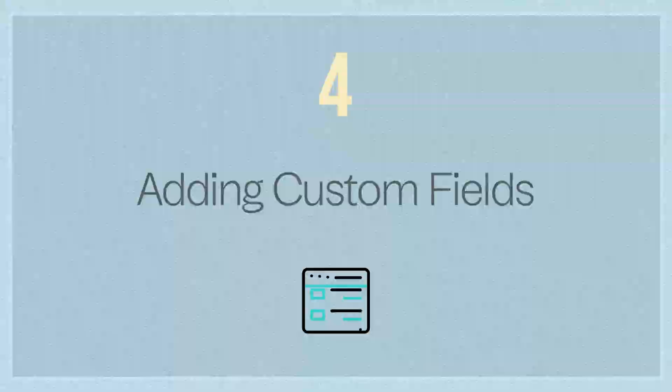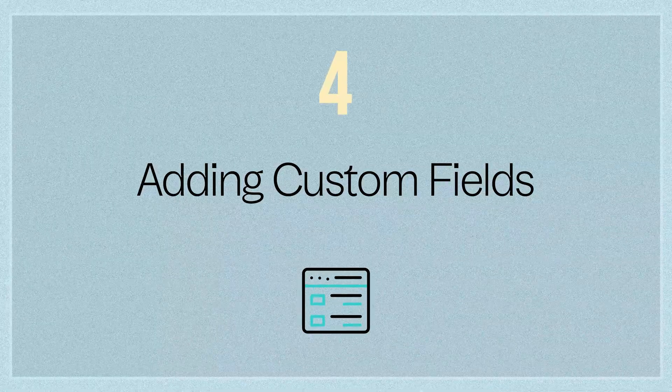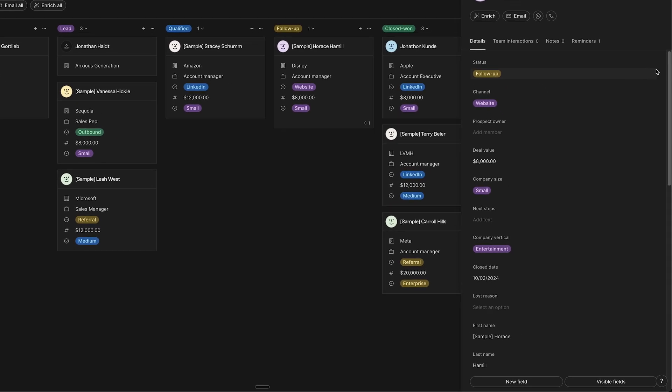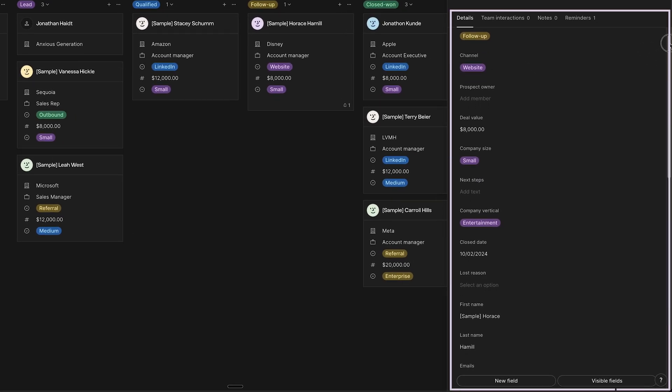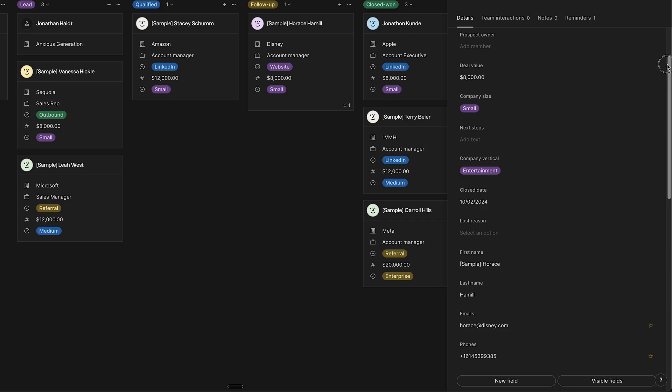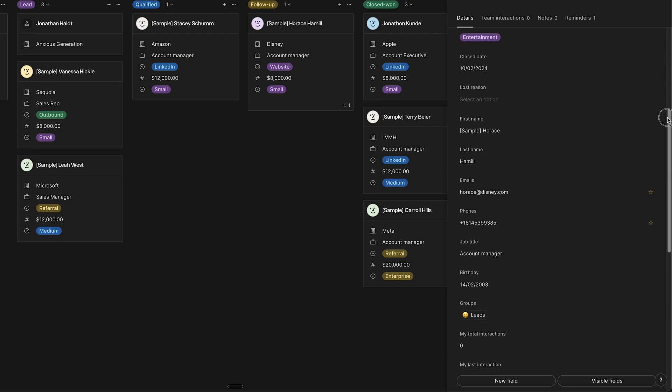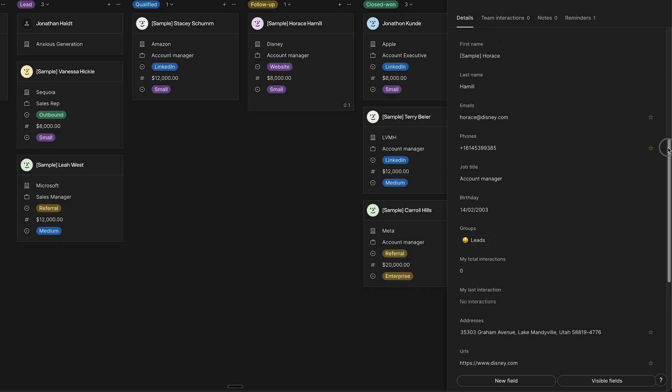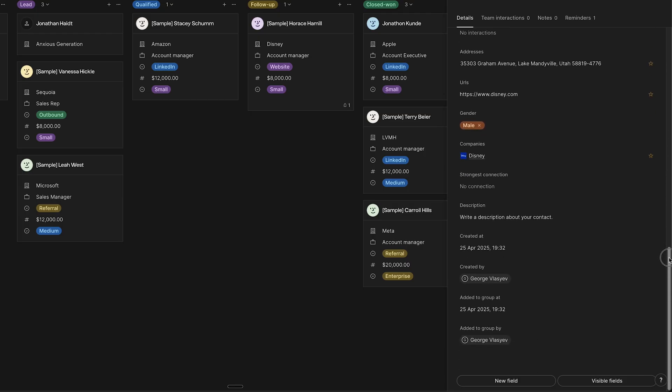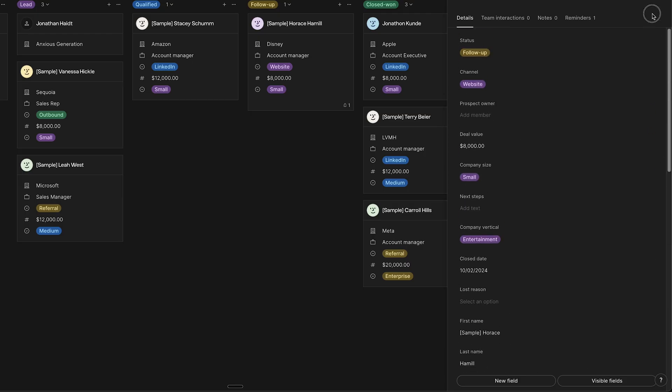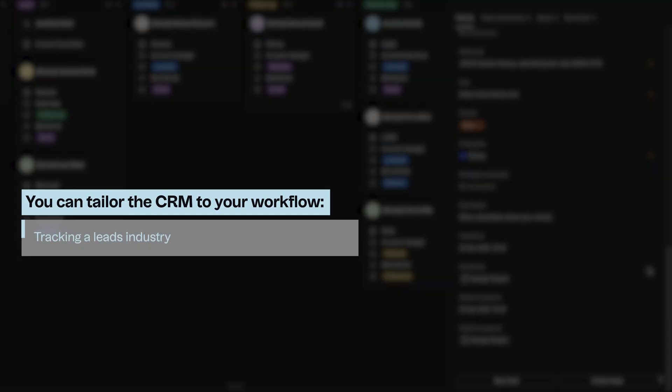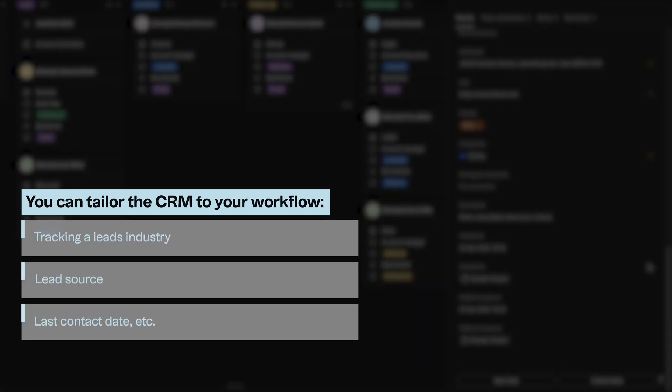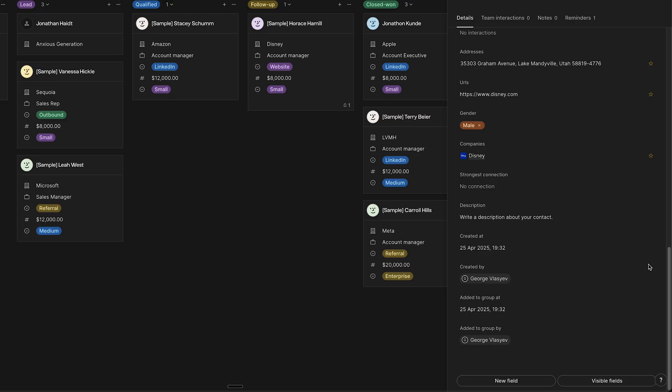Adding Custom Fields. Every business tracks slightly different information about their leads. Folk CRM comes with standard fields like what you can see here when I open a specific lead. You can see all their details right here like status, channel, prospect owner, deal value, company size, and more. But you can also create custom fields to store any data you want. This is super handy. You can tailor the CRM to your workflow, whether that's tracking a leads industry, lead source, last contact date, or anything important to you.